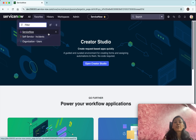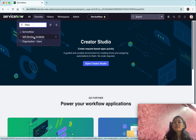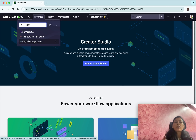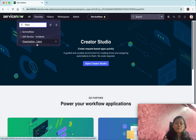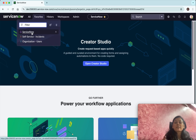Now we have three favorites: ServiceNow Self-Service, and the Organization. I also wanted to mark a couple of incidents and a couple of users as favorites.